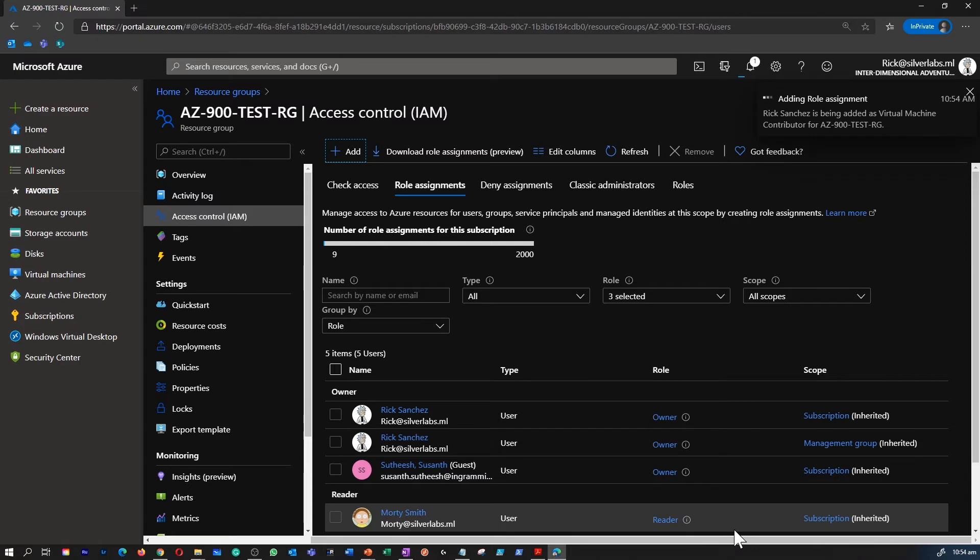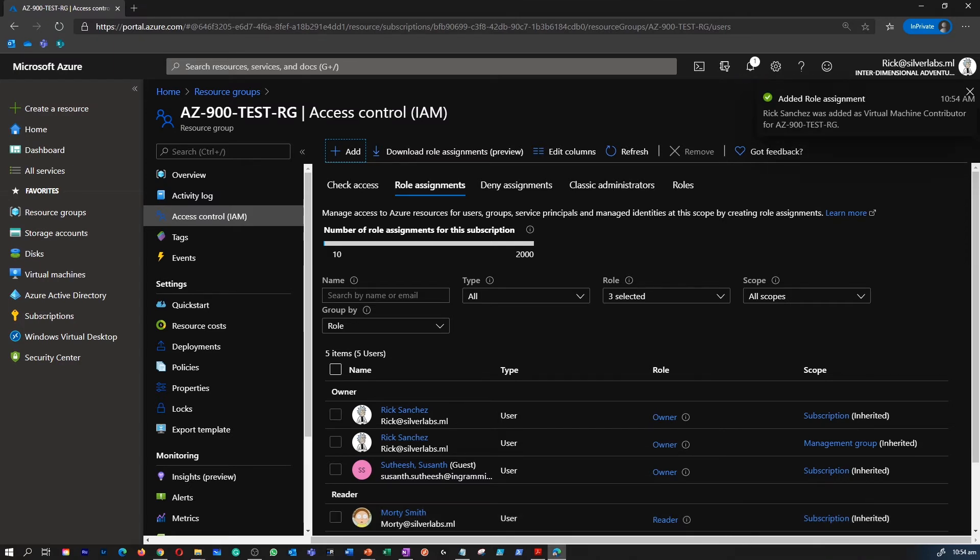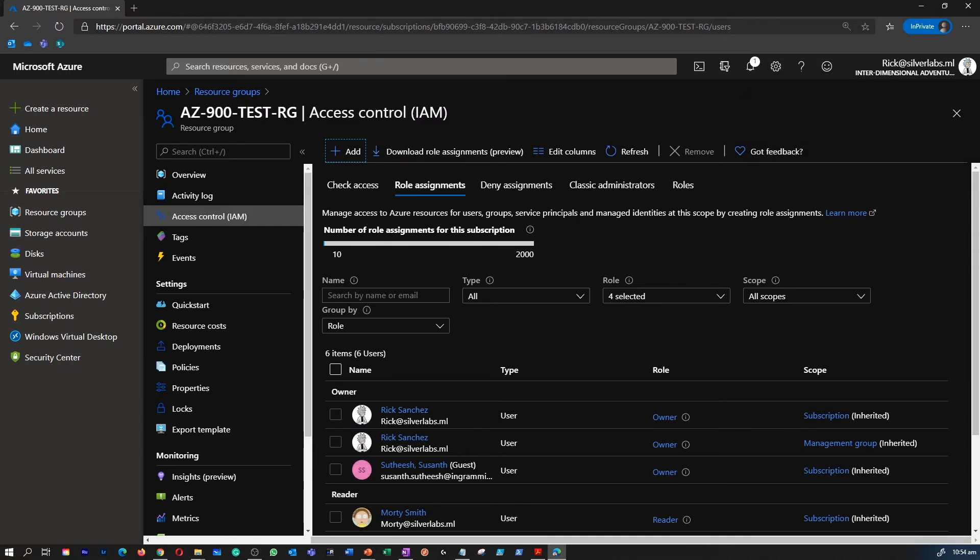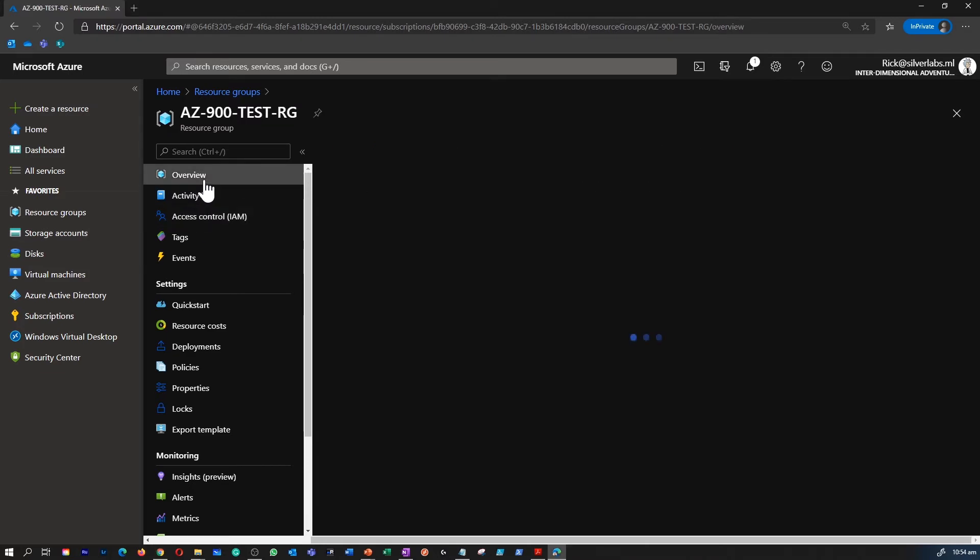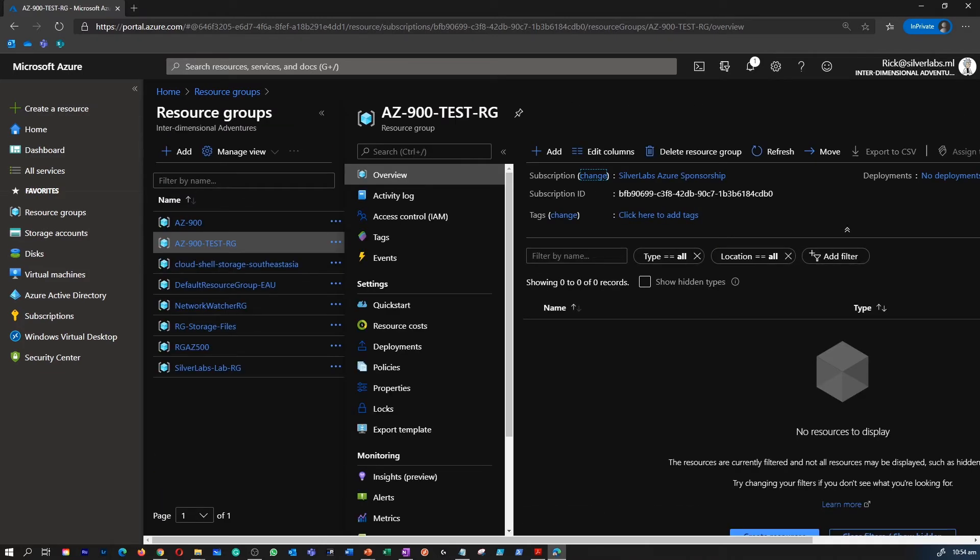Now that you have successfully added a user on a particular role, you can of course go back to the resource group and review that role assignments as well. You as an owner of the subscription or owner of the resource group would be able to always modify the role assignments. See again, the whole idea of these role assignments are to give granular control to a particular user account.